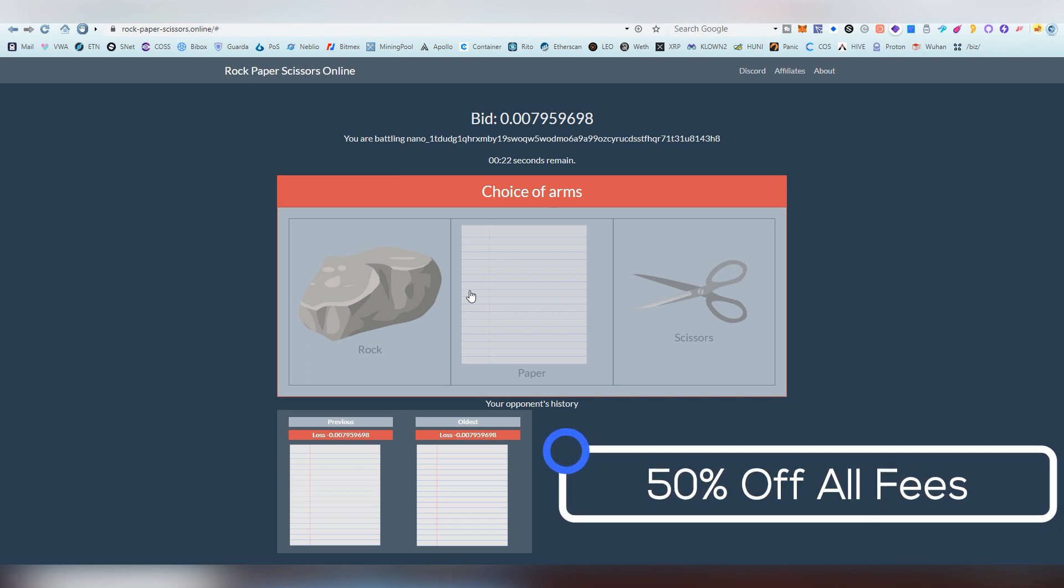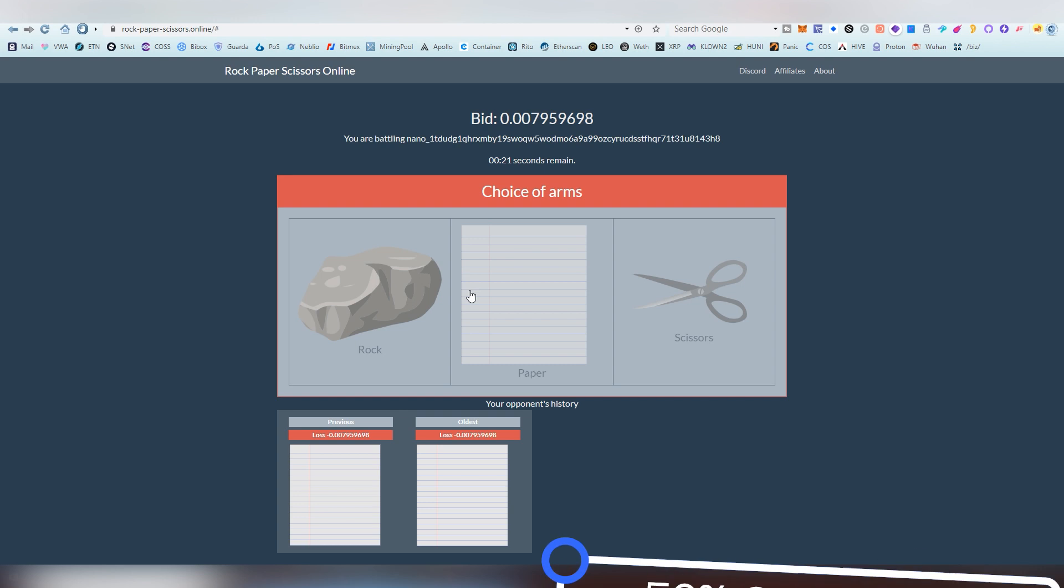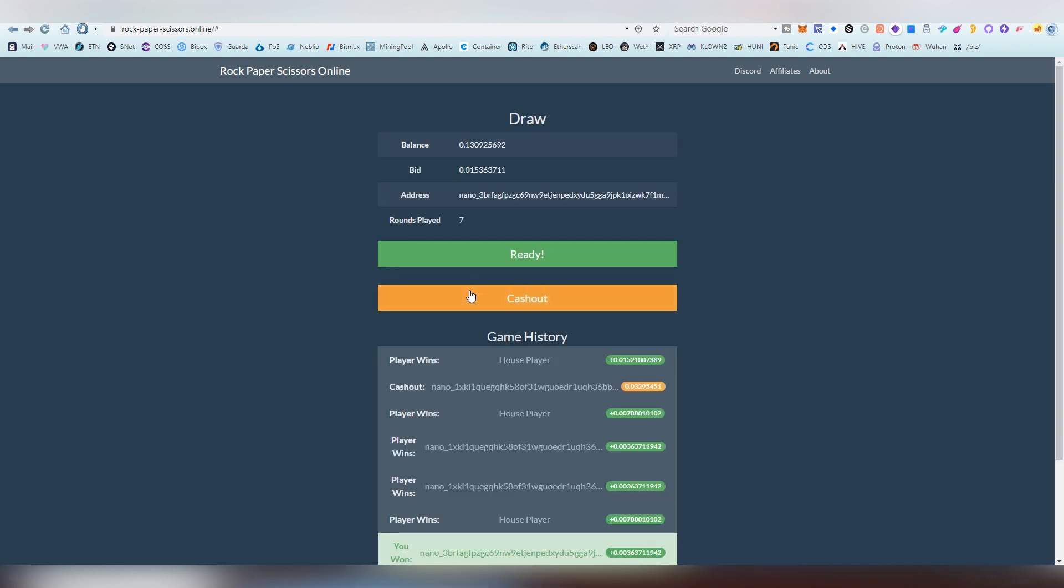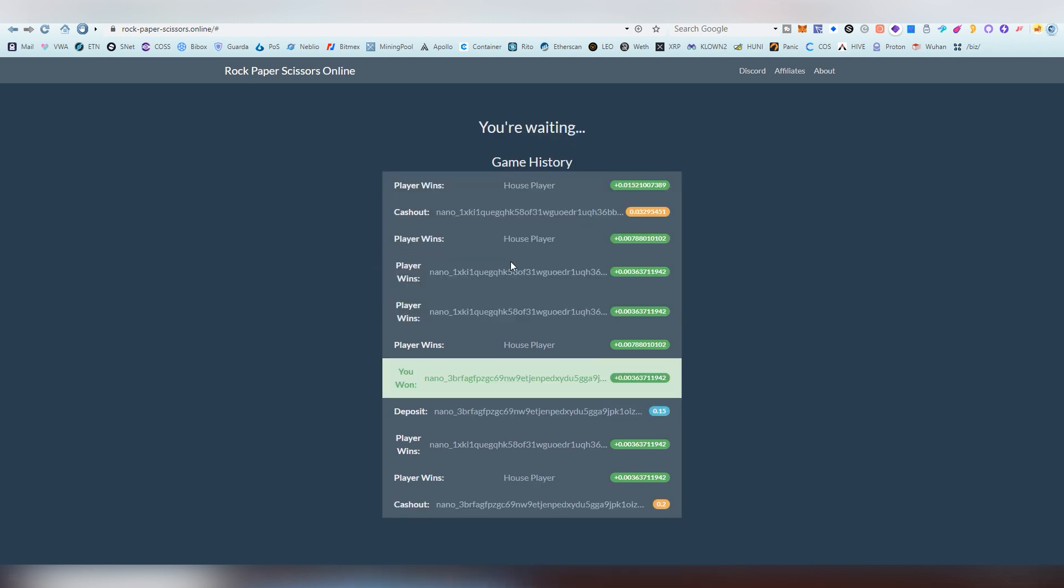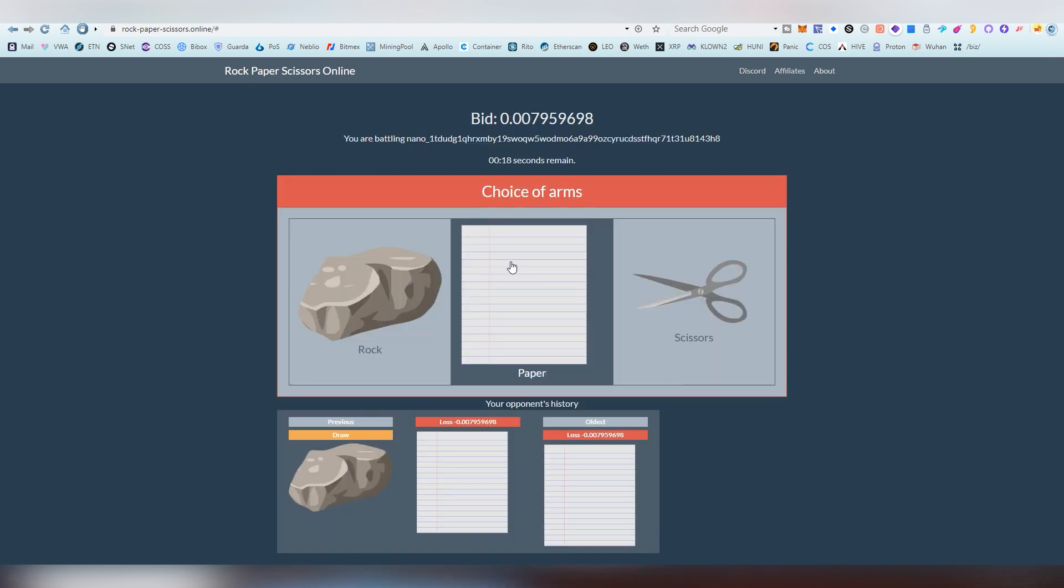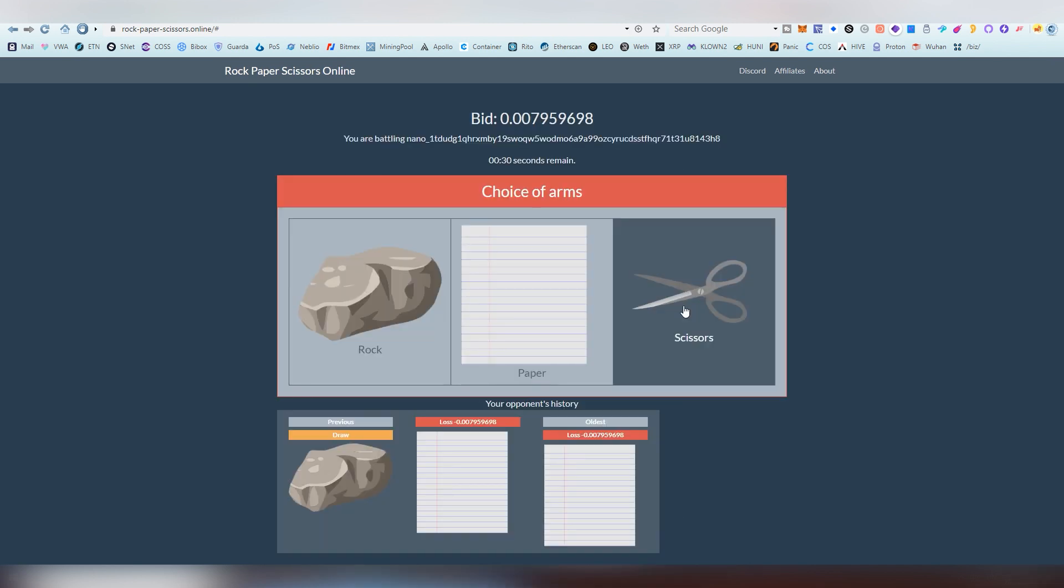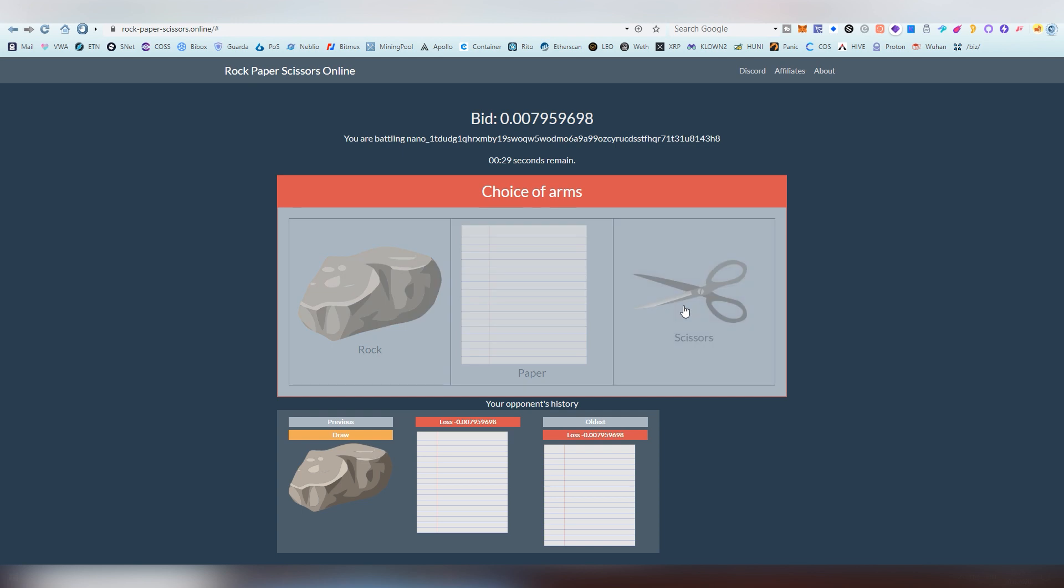It is obviously, since nano is not utilizing smart contracts, technically a centralized thing, but it's operating on its own if that makes sense. The winner takes the loser's bet minus one percent.